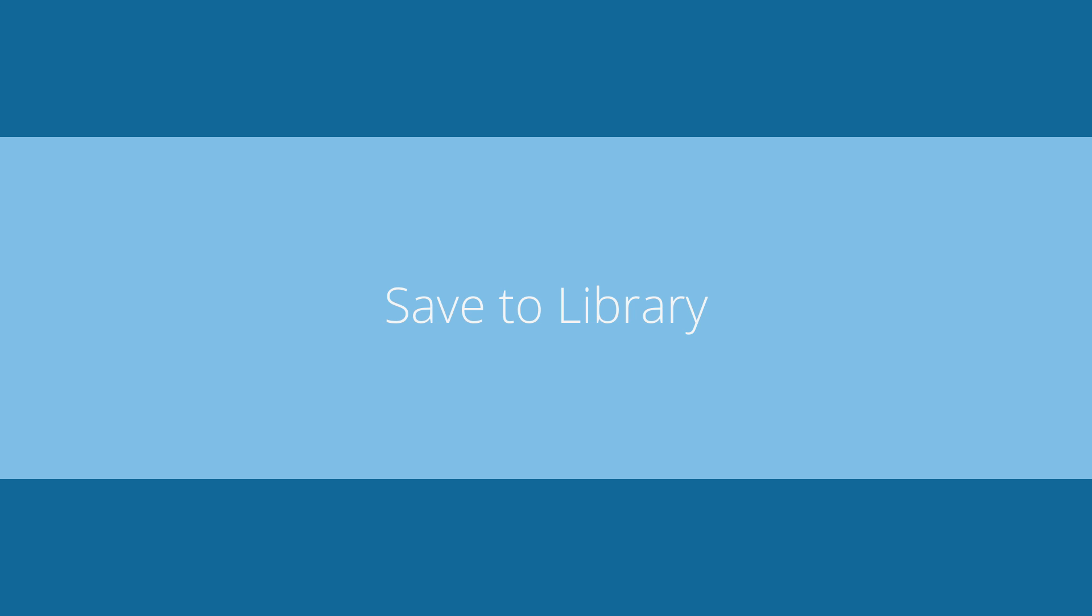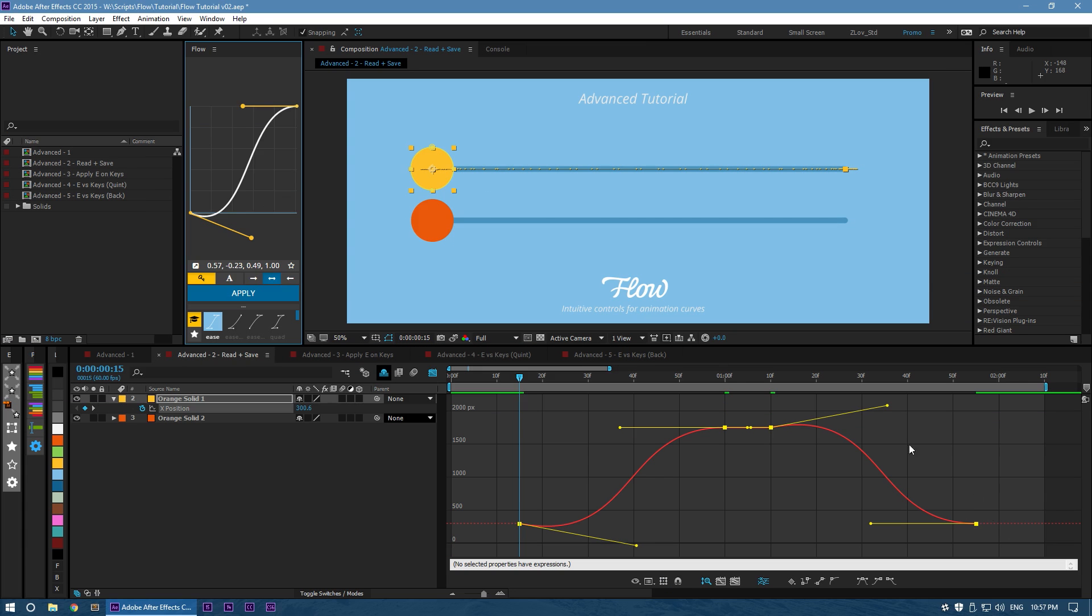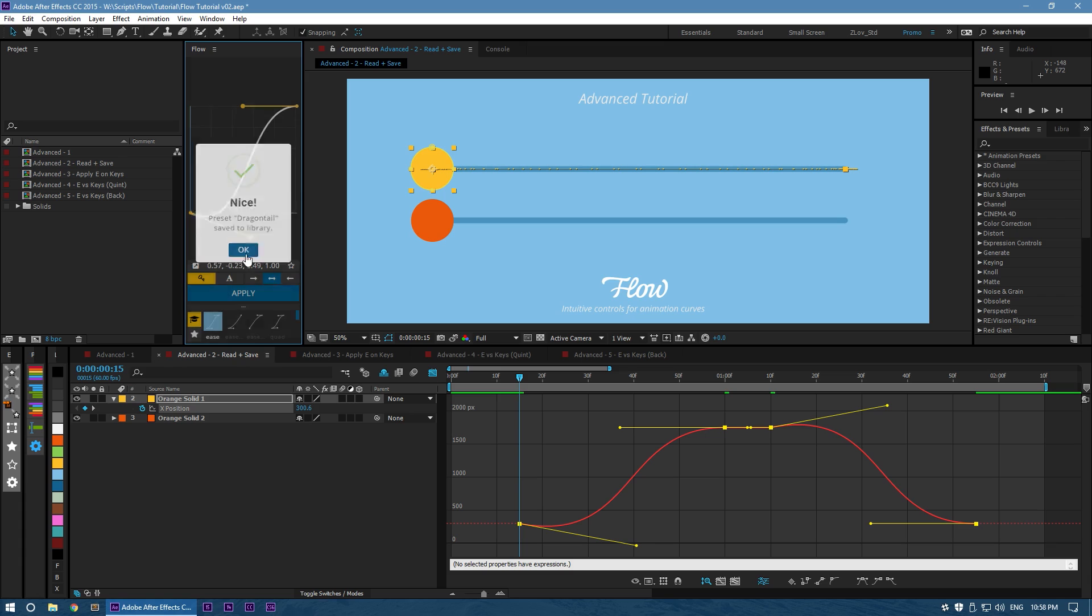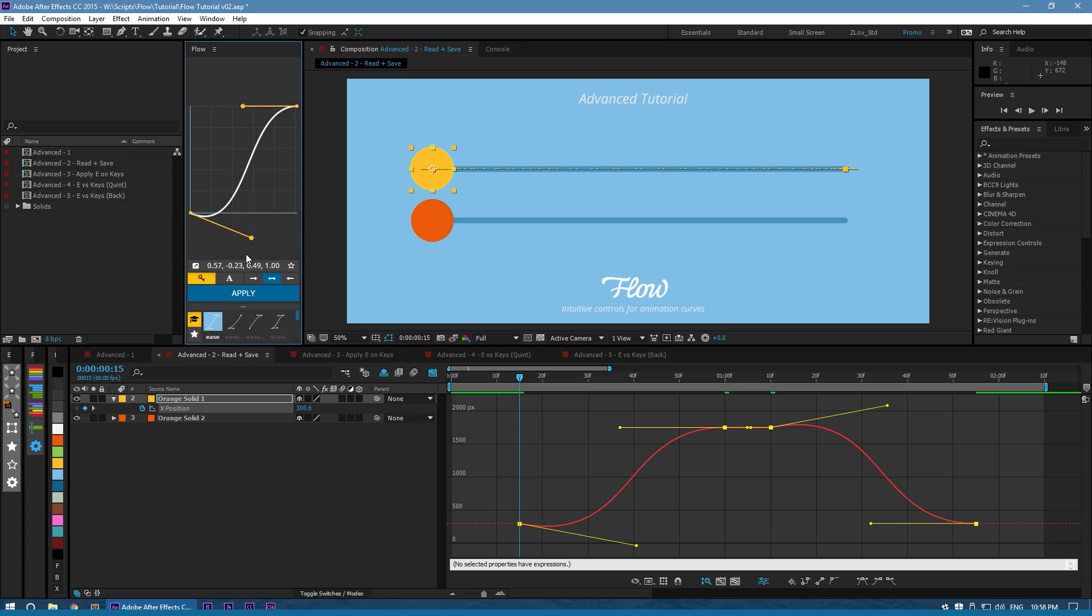Next is Save. Hopefully straightforward, this will save your current curve to your library. Let's save what we have. I'm going to call it Dragontail. Nice. Save to library.